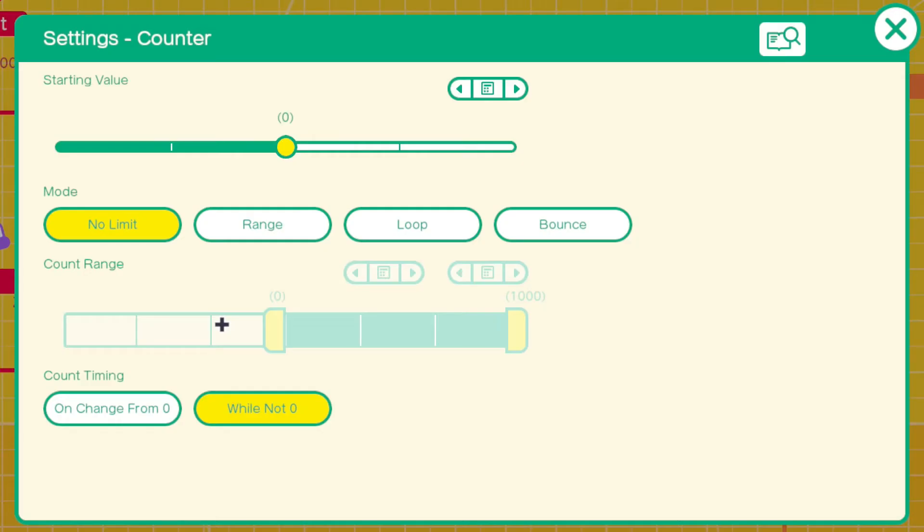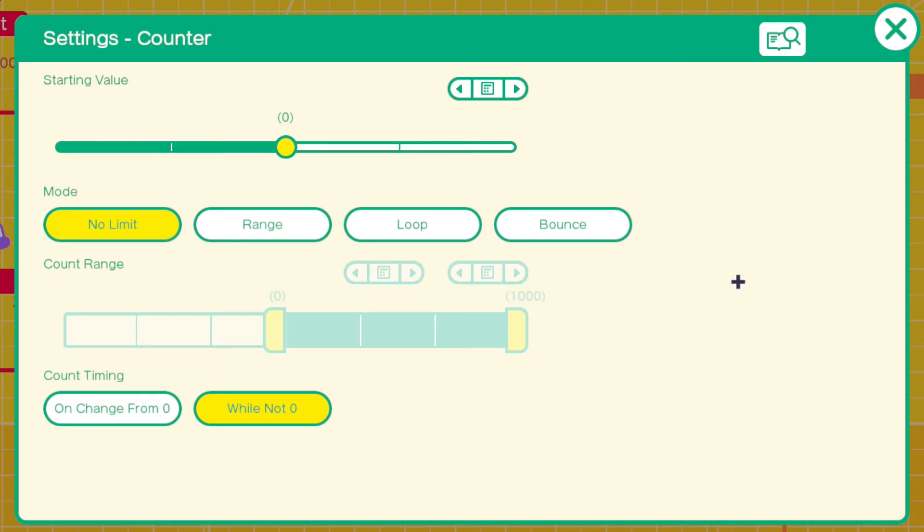There's different modes that you can have it on. We'll be going more in depth into these because we're going to be making some AI enemies marching back and forth and using the counter quite a bit for that. But for now you just have it on no limit and that'll just count continuously up.